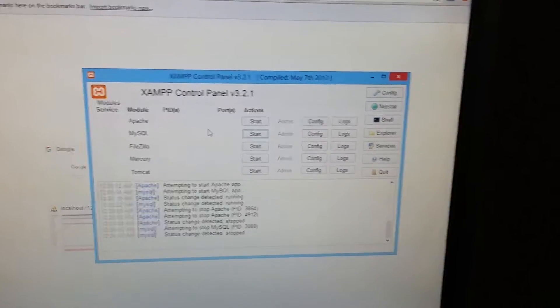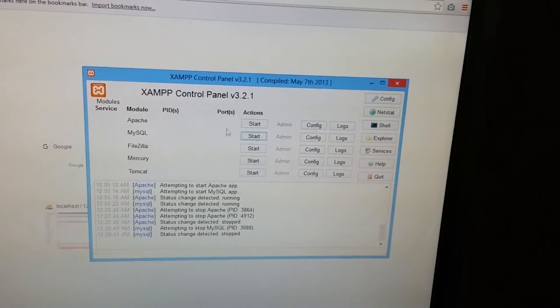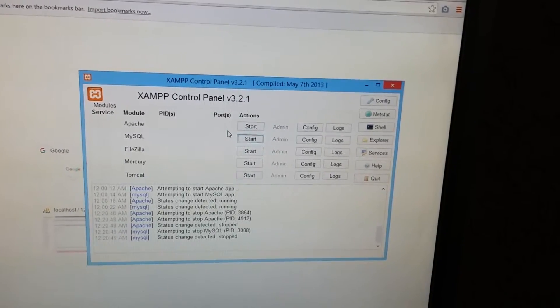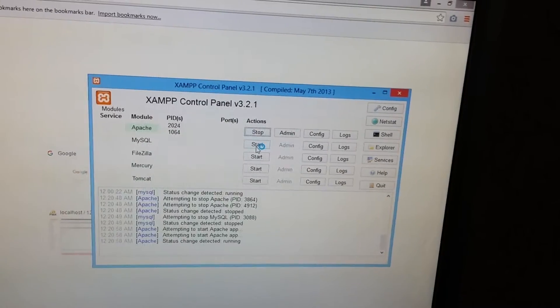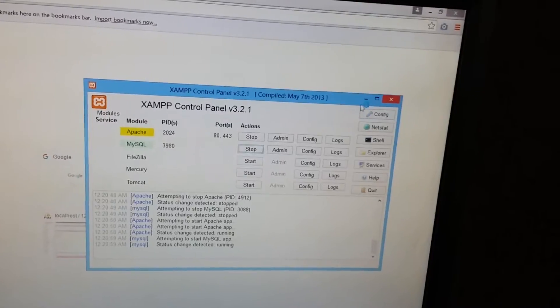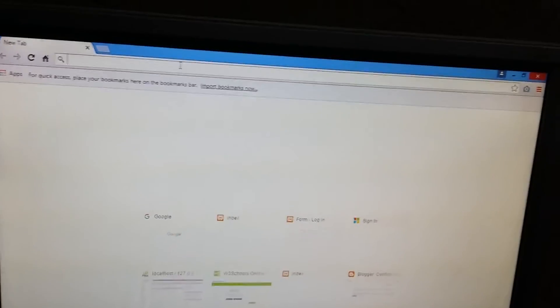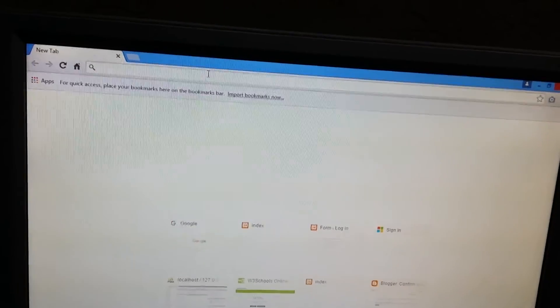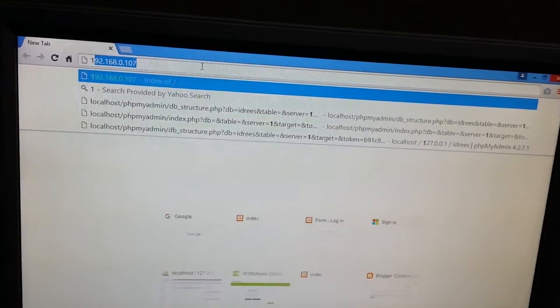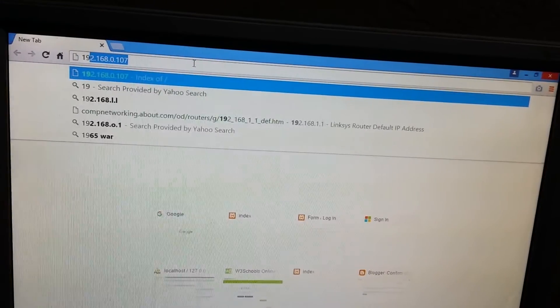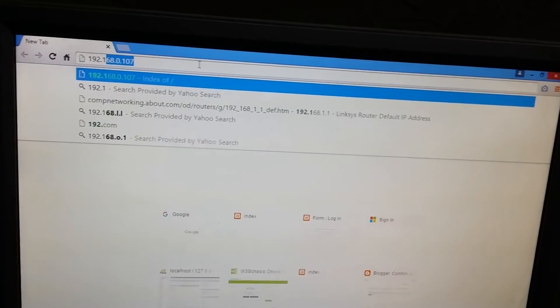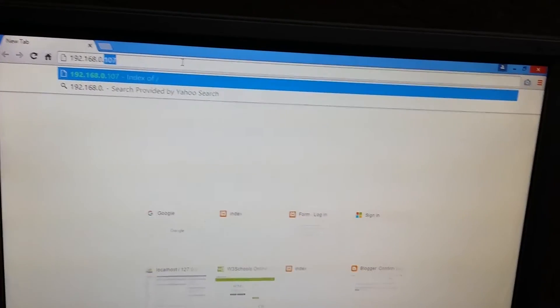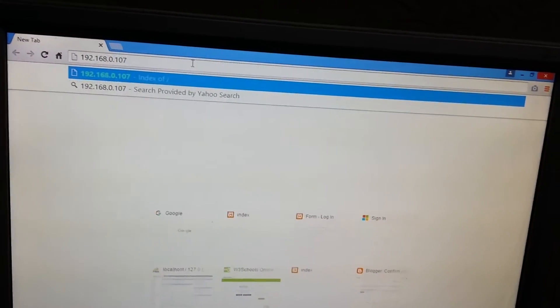The XAMPP services were already running, but I just stopped them to show you that you have to start XAMPP services before you access your file. Here you have to type the old system's IP address, which is 192.168.0.107.